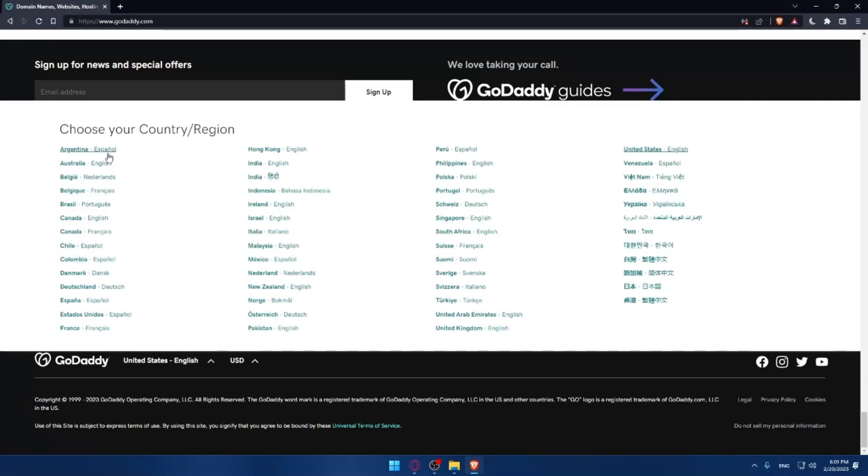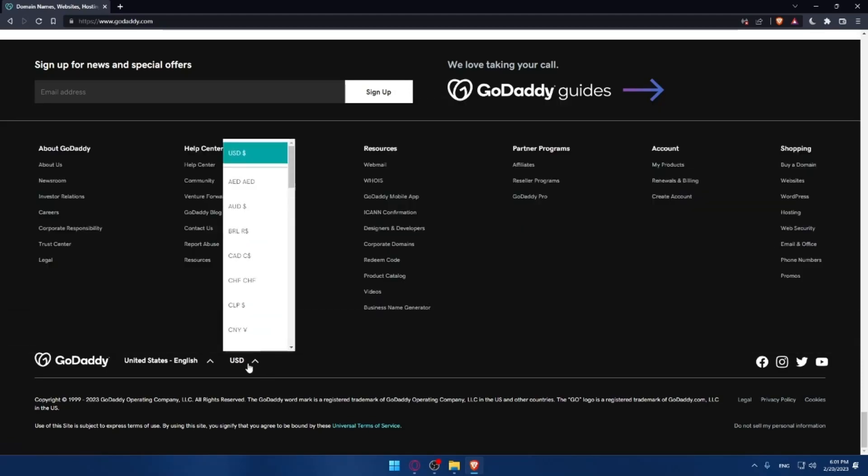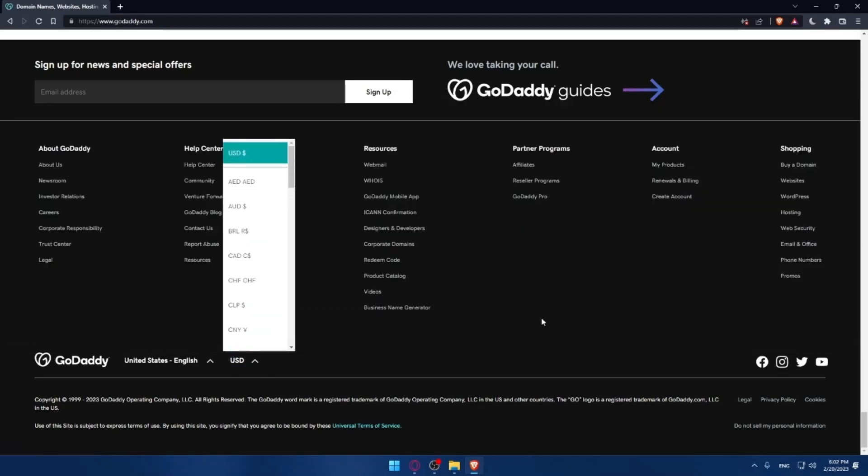You can see on the right the language that comes with this country or region, and you can even change your currency if you want.